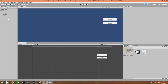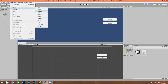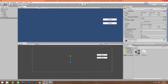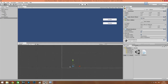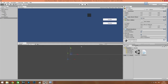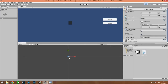Now we need to create the game object that we need to disable and enable. Scale it as you want.